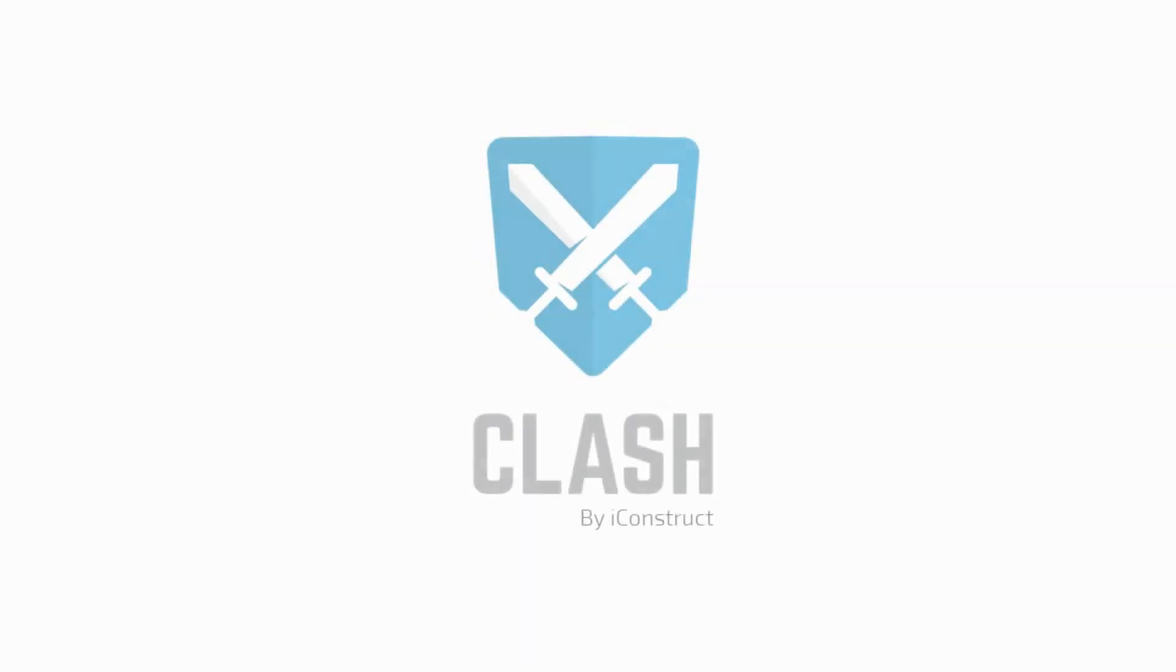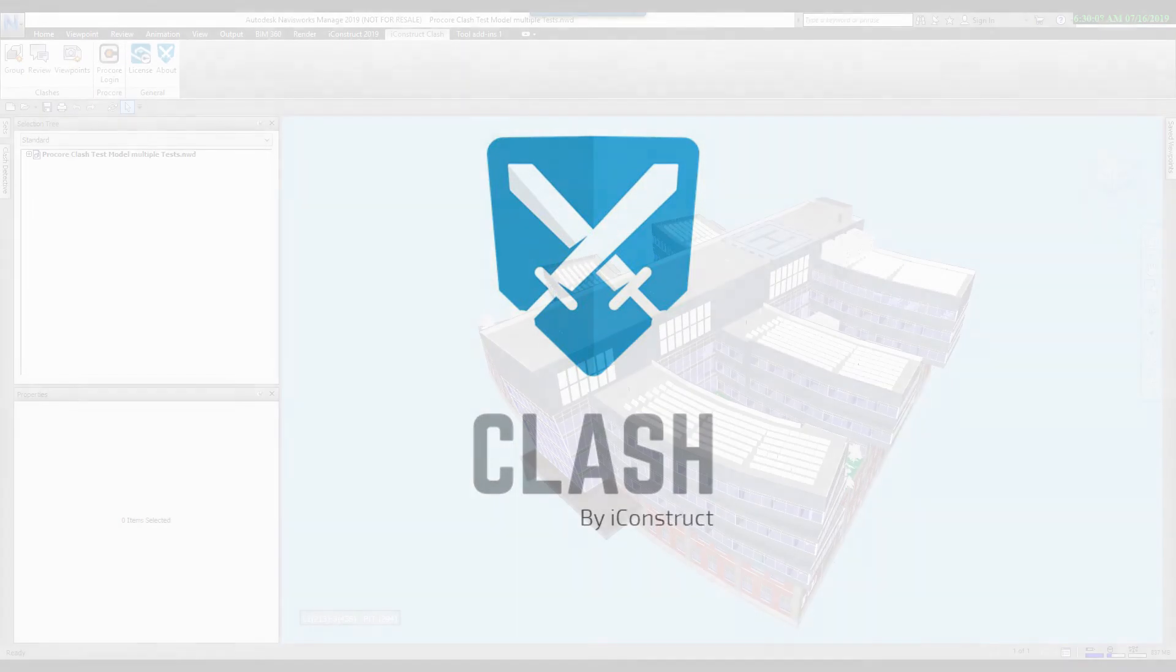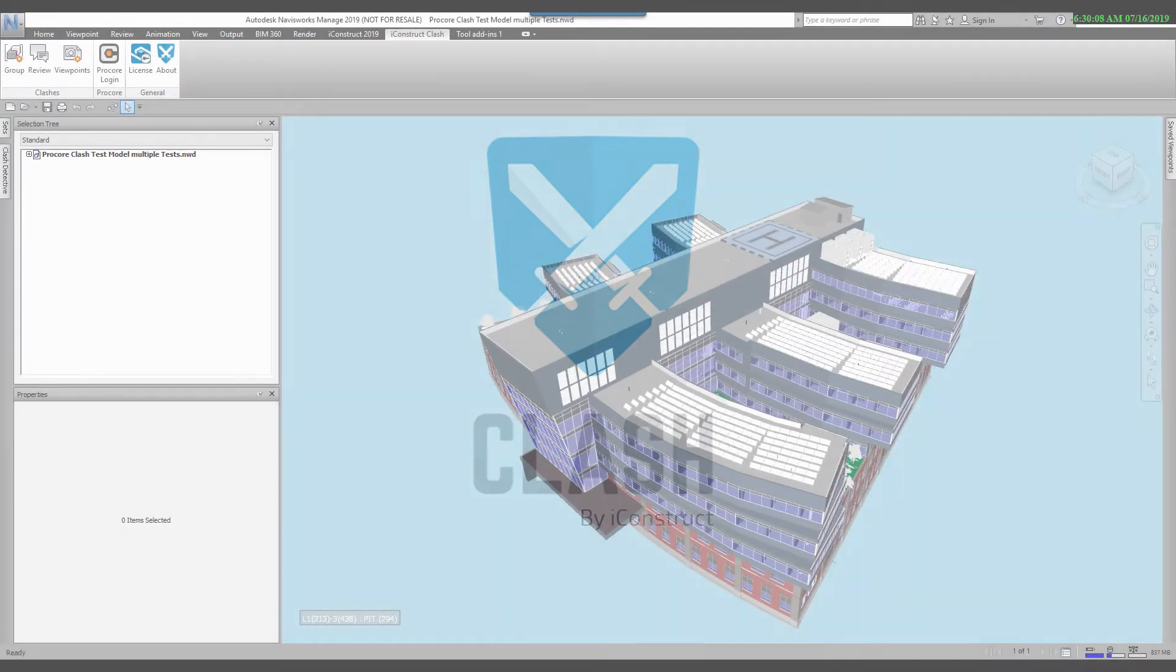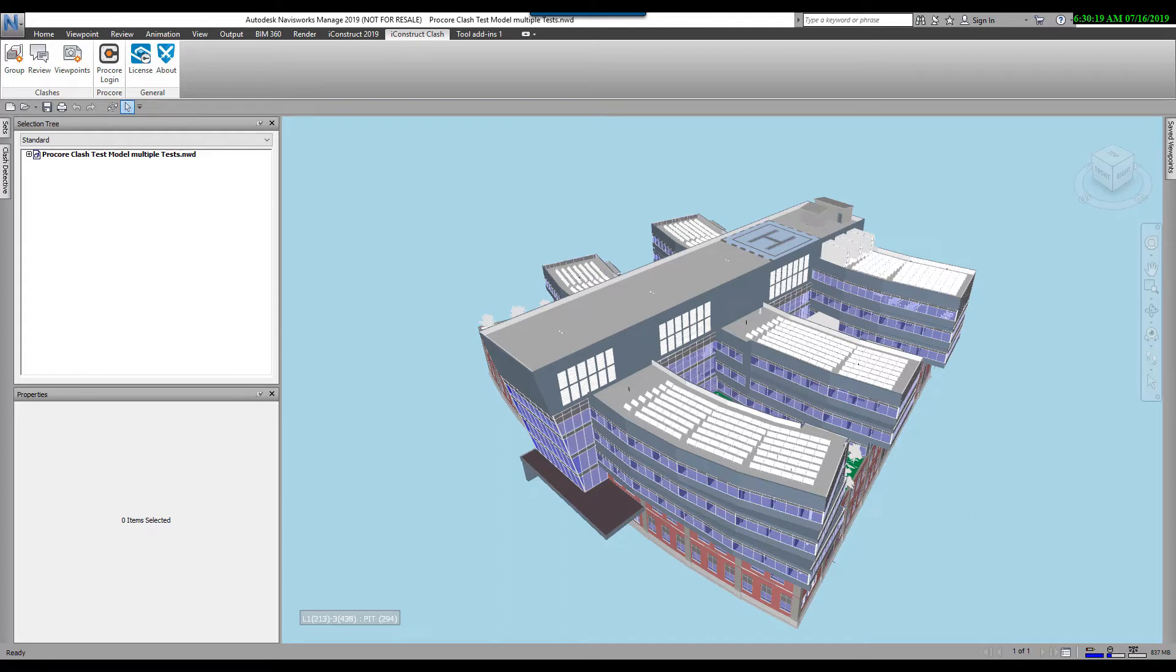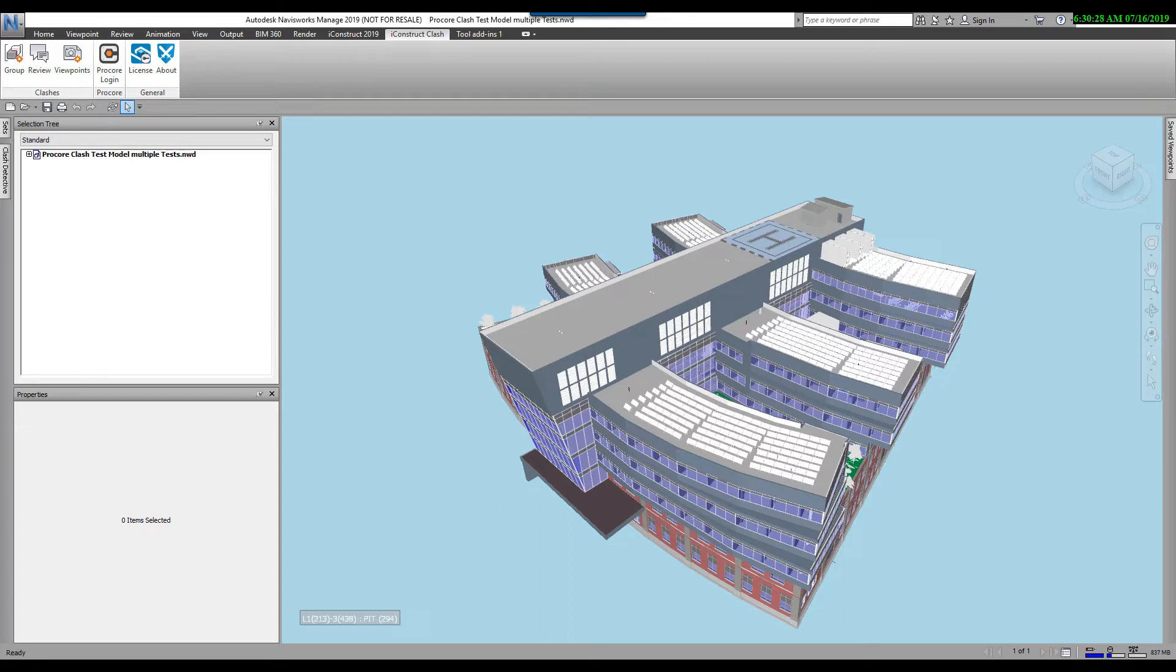In this short video, I'll be demonstrating a new product from iConstruct called Clash. Clash is a new, powerful, intuitive clash management solution that sits on top of Autodesk Navisworks Manage. Clash bundles some of our most popular existing clash management tools together into an efficient ribbon-based UI for a faster clash experience. Clash also integrates with Procore's Coordination Issues module.